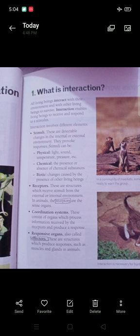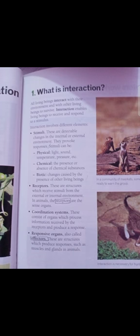The coordinate system sends signals to the response organs, called effectors. The receptor received the stimuli — low temperature. The coordinate system analyzed it: it is really cold outside. So signals are sent to the effectors. The effectors, which are like muscles, will produce a response. The brain commands your muscles to lift your hand and put your jacket on.